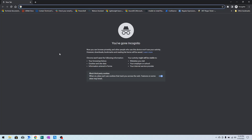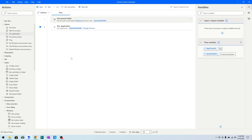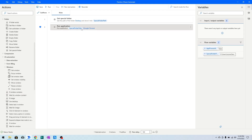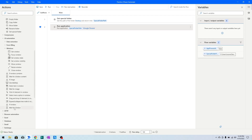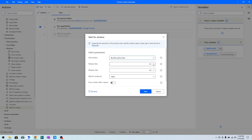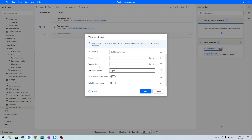I will go back to Power Automate Desktop. When the Run Application action is executed, I want to wait for that window to open. For that I will add a 'Wait for Window' action and specify the title of that window.